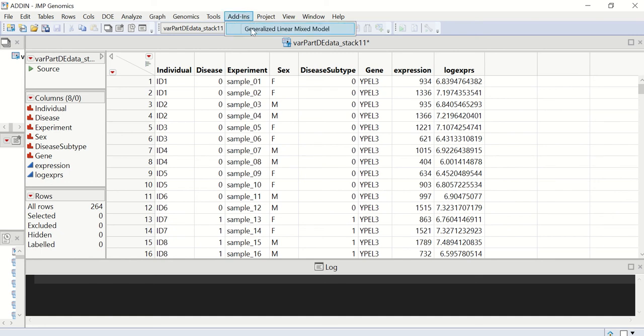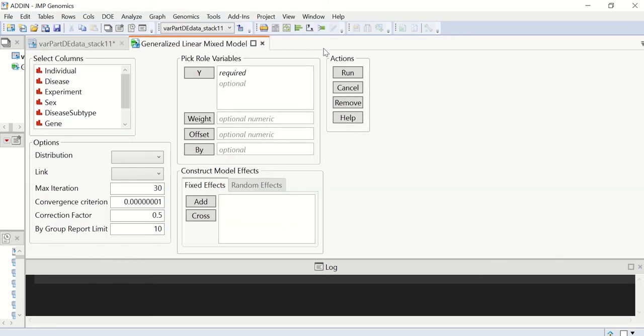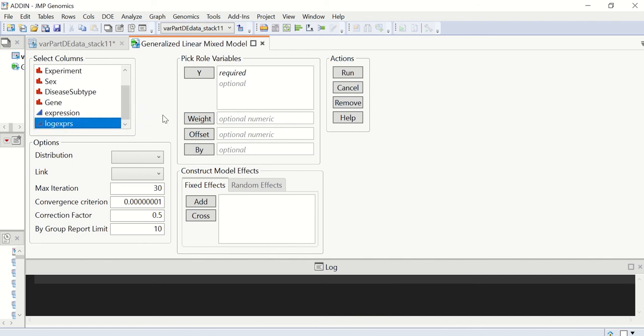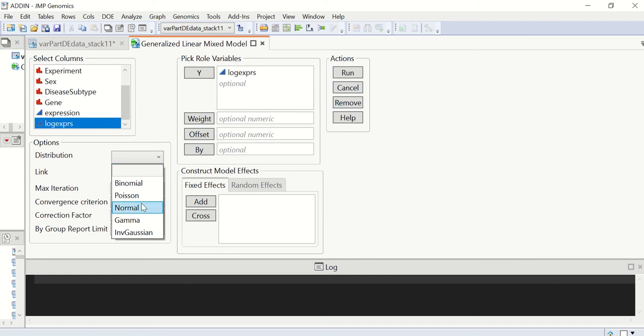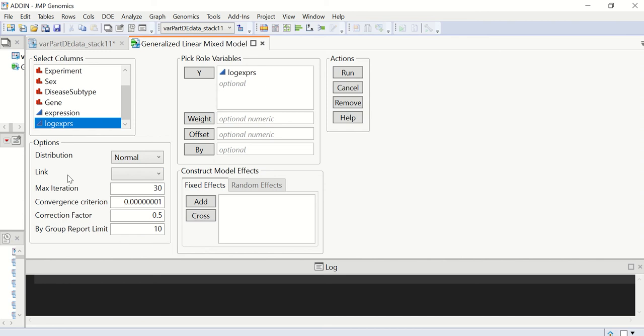Next, we go to our user's interface. We can first specify the response variable. To save time, we use the log transformed expression and normal distribution. Here, if we leave this link function box as blank, we're going to use the canonical link.